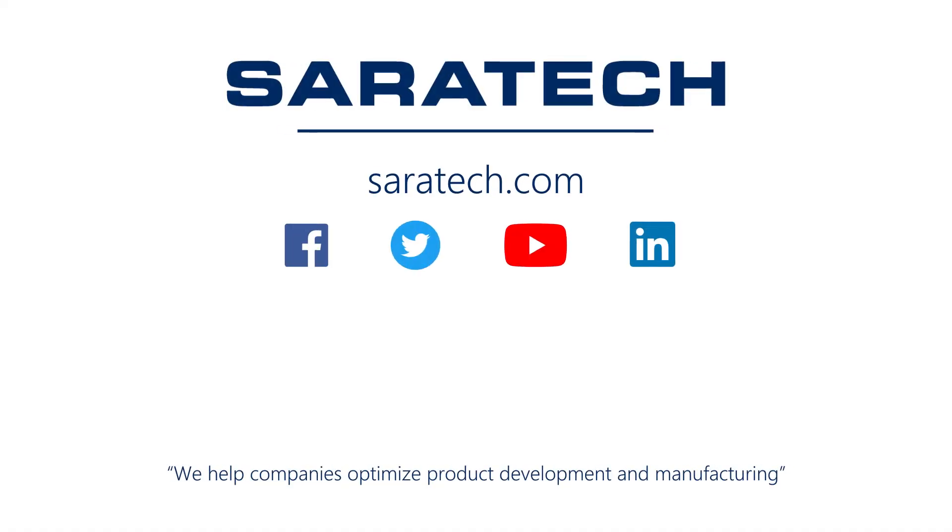Thanks for checking out our channel. If you like what you saw, make sure to like and subscribe down below so you don't miss out on any new videos. Follow us on LinkedIn, Facebook, and Twitter for the latest engineering news and information. And to see all of our upcoming events, please visit our website at saratech.com/events.